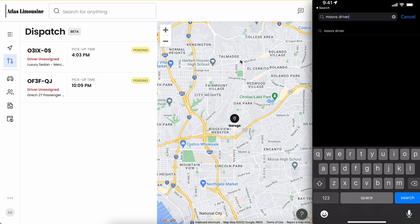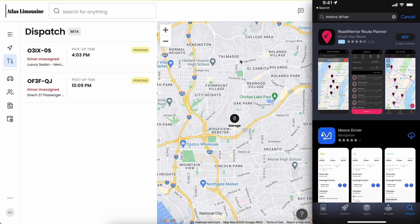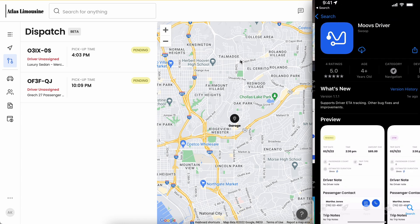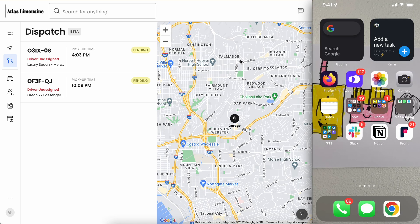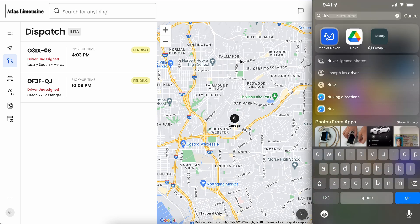Go ahead and click Moves driver. You'll see here the Moves driver app, five star rated. Go ahead and click it and click the download button. As soon as your app has been installed, let's go ahead and open up the Moves driver application.